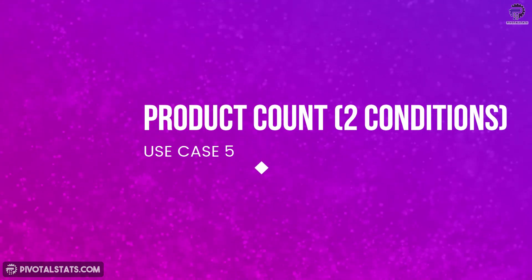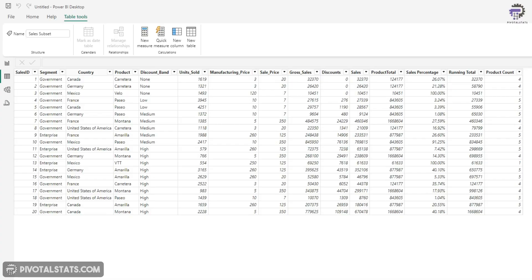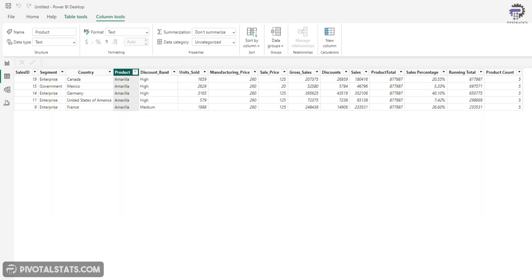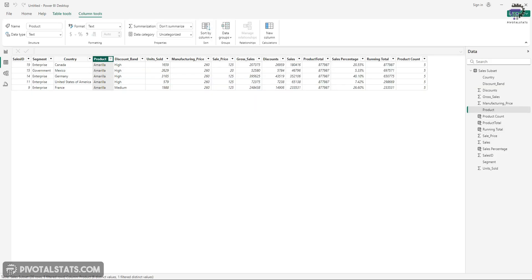Now, in the next scenario, what we're going to do is we're going to count the rows for each product, but we're going to add one more additional condition in it. And what we are trying to achieve here is we are trying to identify for each product, let's say for this row item, if the sales was 180416, I want to identify how many row items were present in this data which are having a greater sales amount than this number. So let's see this with an example.